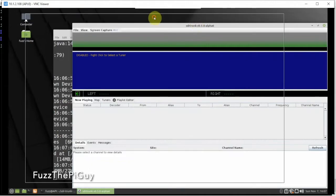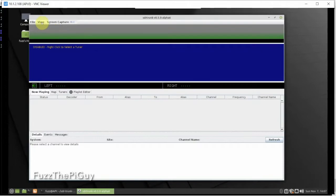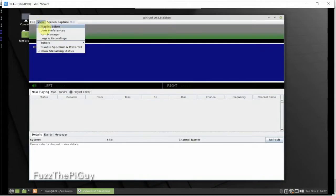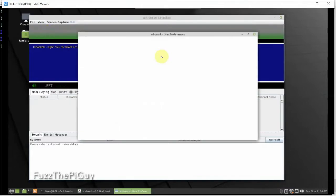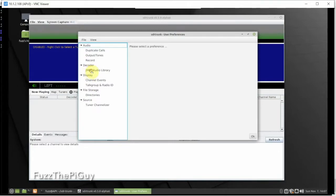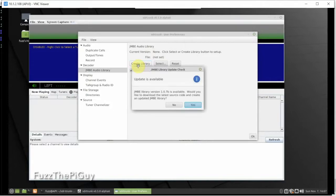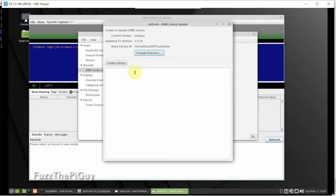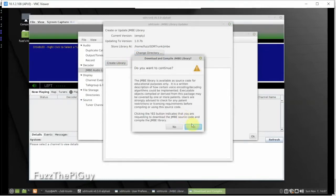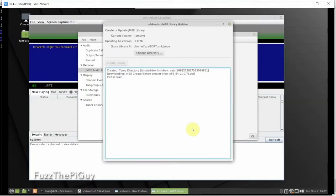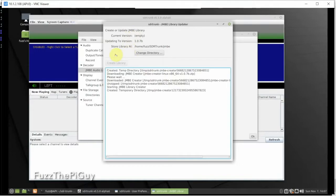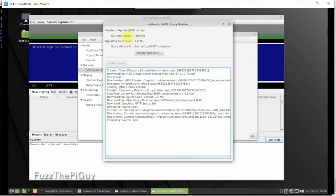There we have it. The next thing we need to do is install the JMBE audio library. To do that, go to View, then User Preferences, then click on JMBE Audio Library. Since this is a fresh install, nothing's there yet. We'll click Create and say yes, then do another Create and say yes again. This will download everything we need to get JMBE working.